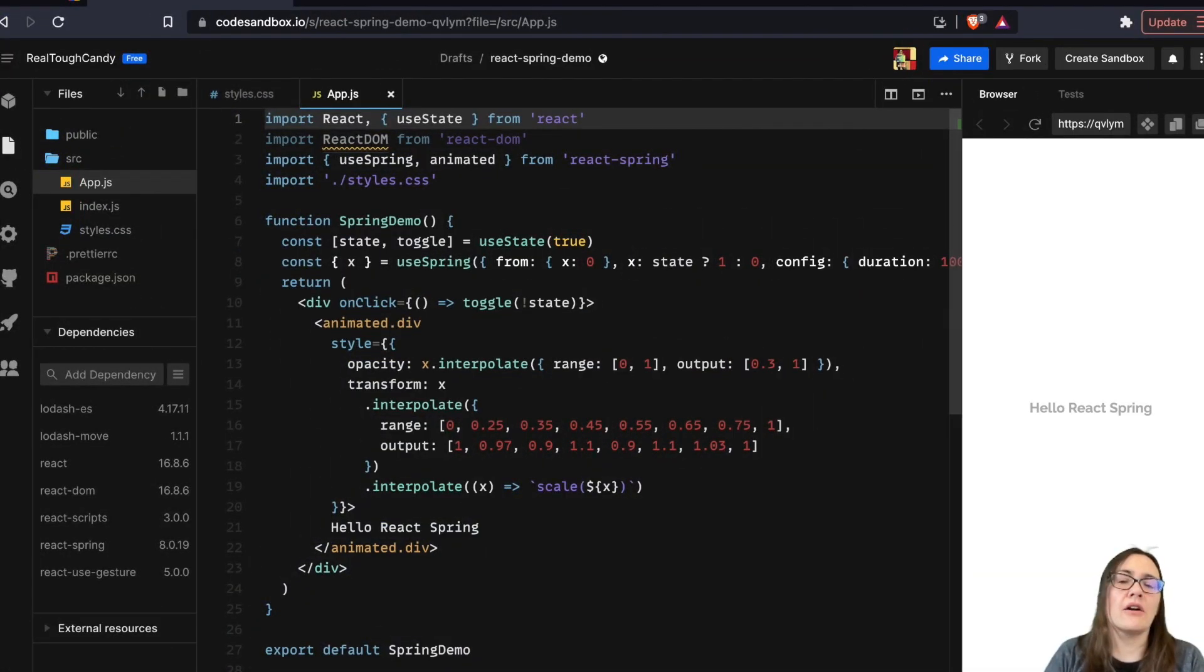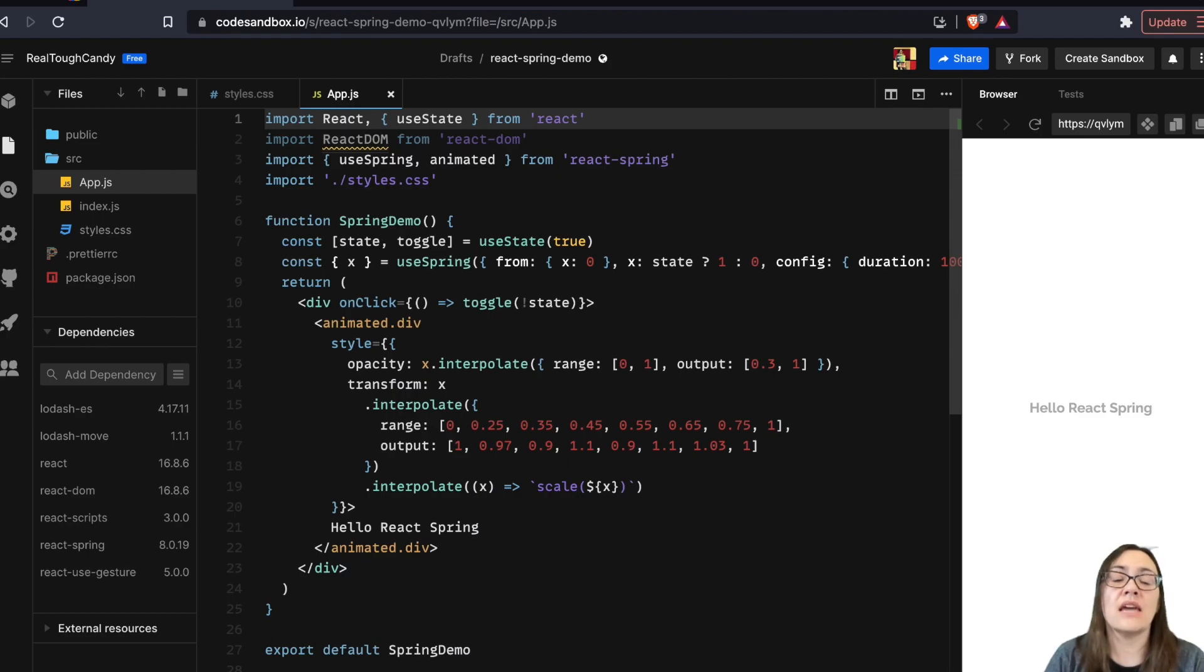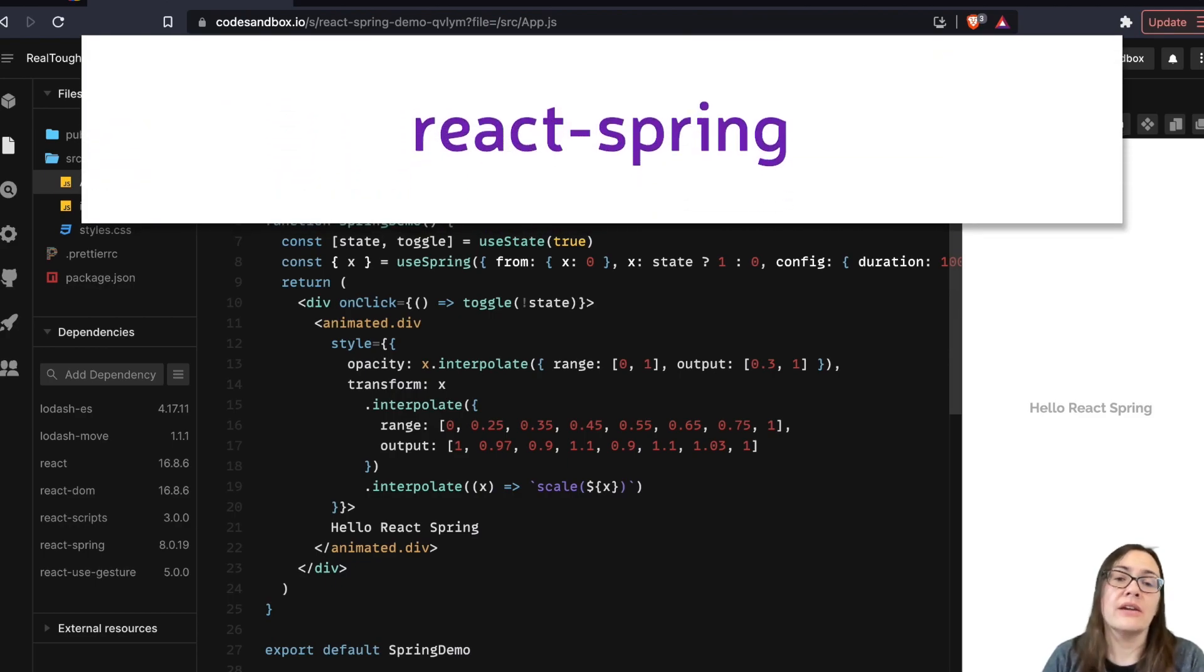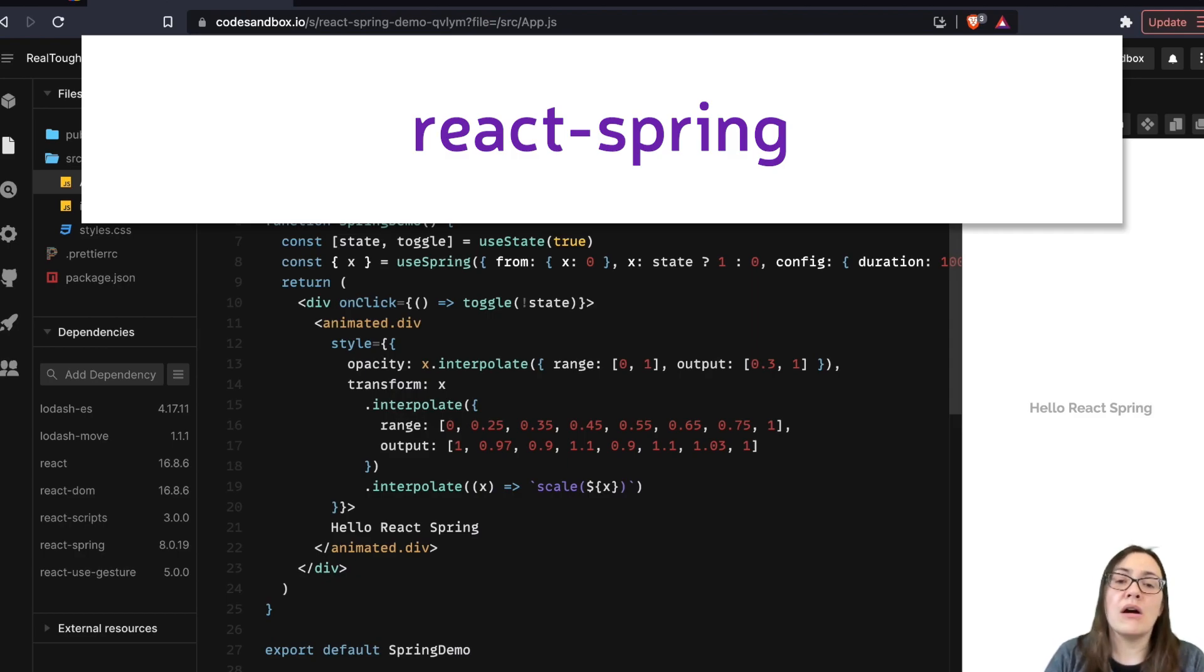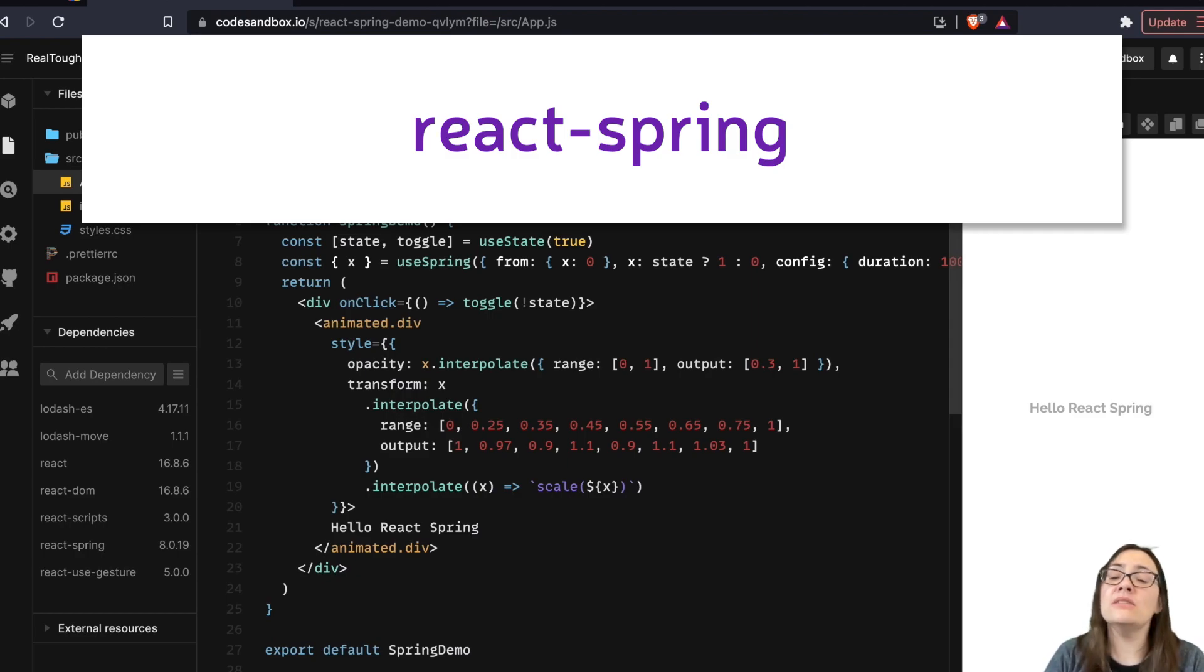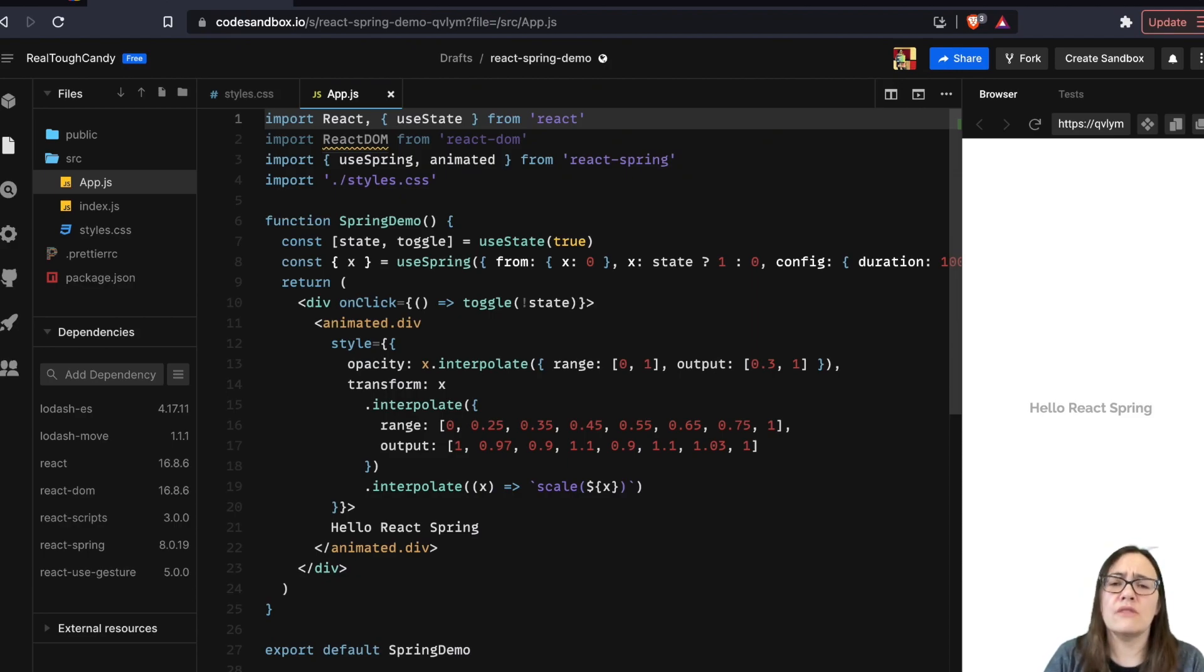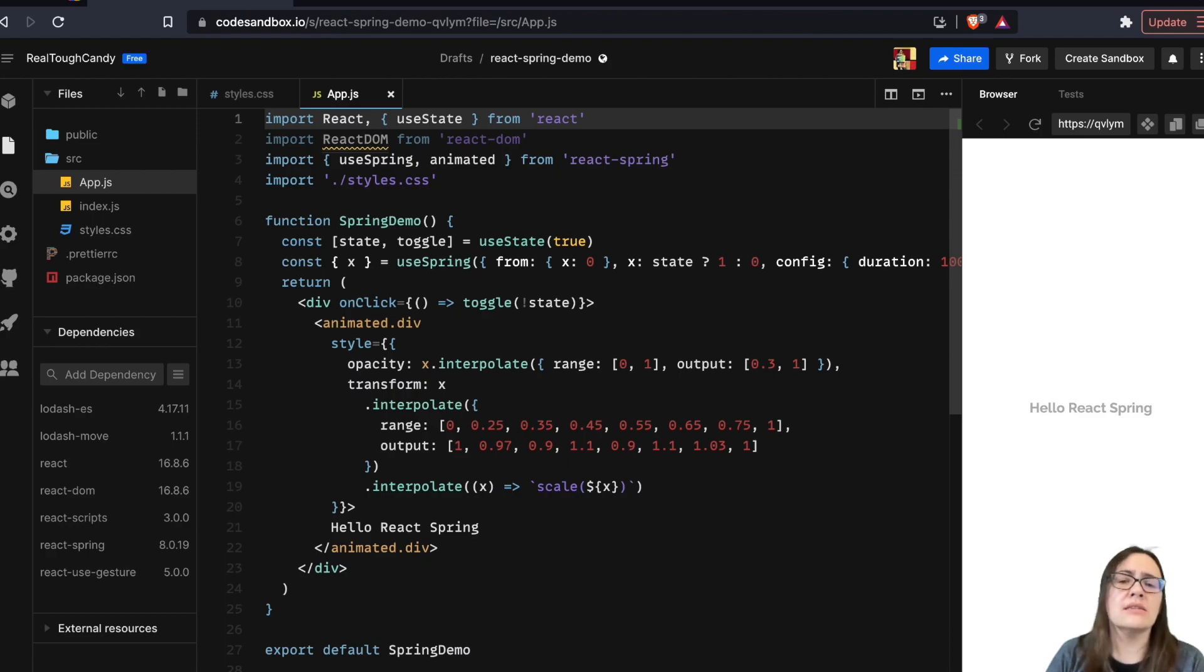I'm over here on codesandbox.io if you'd like to follow along with today's examples. So let's talk about the first one, React Spring. React Spring is a modern animation library that's based on spring physics. It's very flexible. It covers most animations needed for a user interface. And React Spring inherits some properties from React Motion, like ease of use,